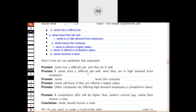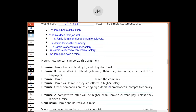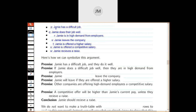Let's symbolize this argument. The first premise — Jamie has a difficult job and they do it well — is p and q. The next premise — if Jamie does a difficult job well then they are in high demand — is: if p and q, then r. The next premise — Jamie will not leave the company — is not-s. Then: Jamie will leave if they are offered a higher salary — so if t then s. Note this one is tricky because the if-part is on the offer, so the order is reversed.